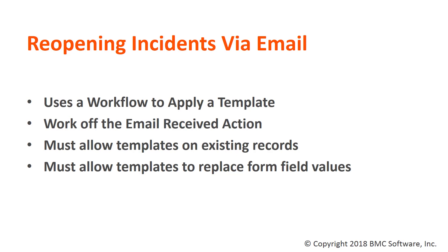You could use a process builder, but for the purpose of this video, we'll be using a workflow. We work off the email received action. So when an email is received, the workflow will fire.